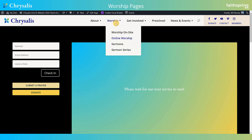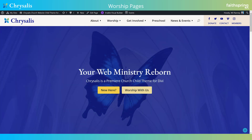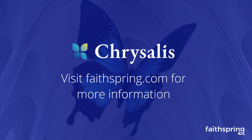That also concludes our overview of the two worship pages. Thank you for checking out this walkthrough for Chrysalis, the premier church child theme for Divi. Please check out all of our other walkthrough videos, or visit faithspring.com for more information.